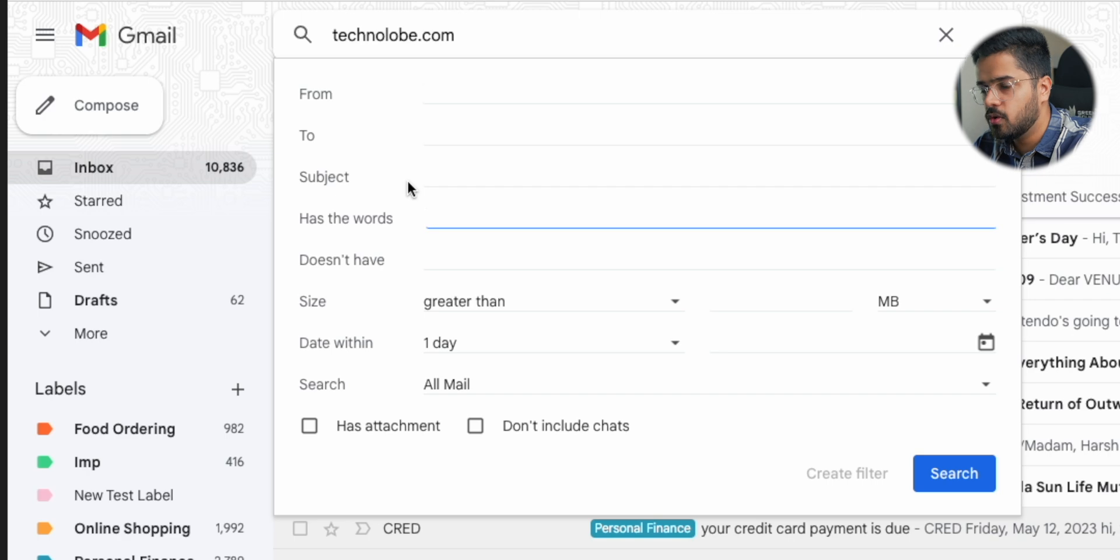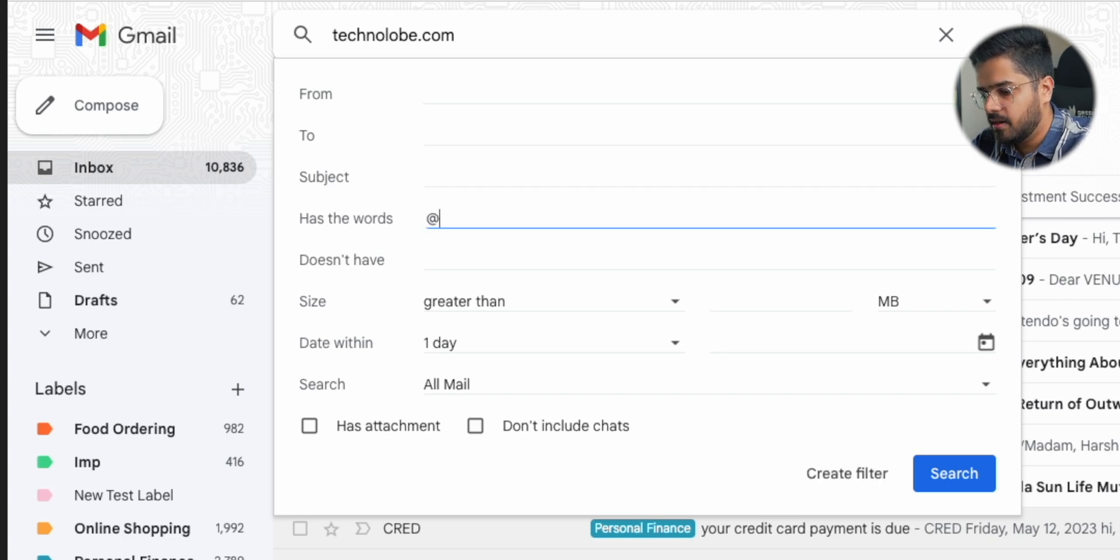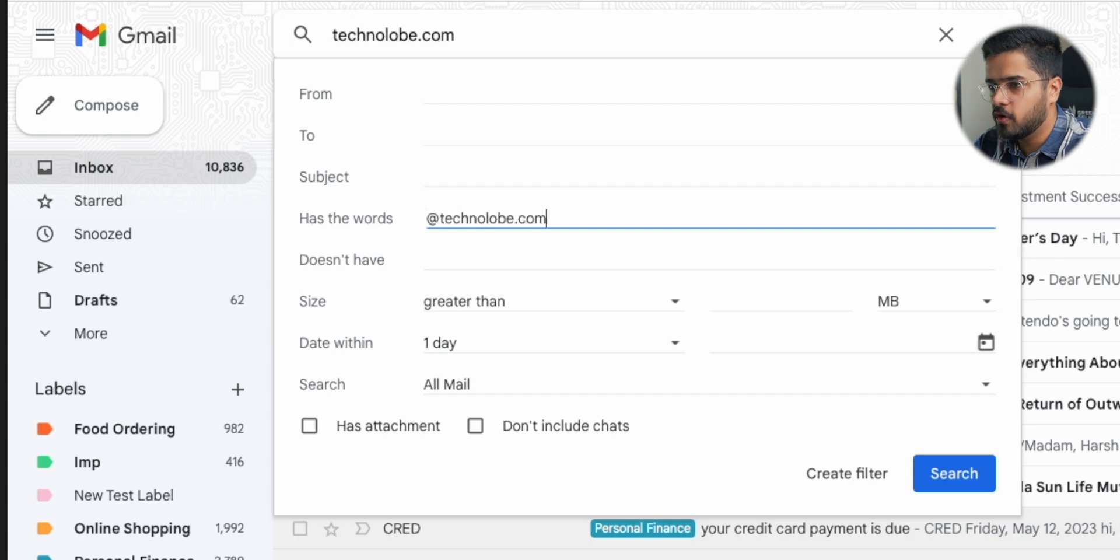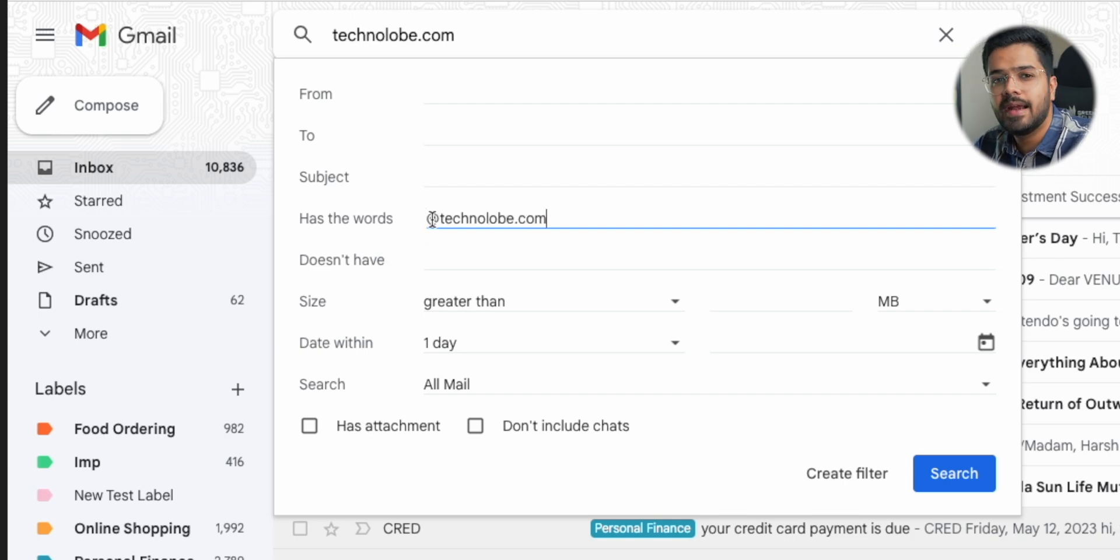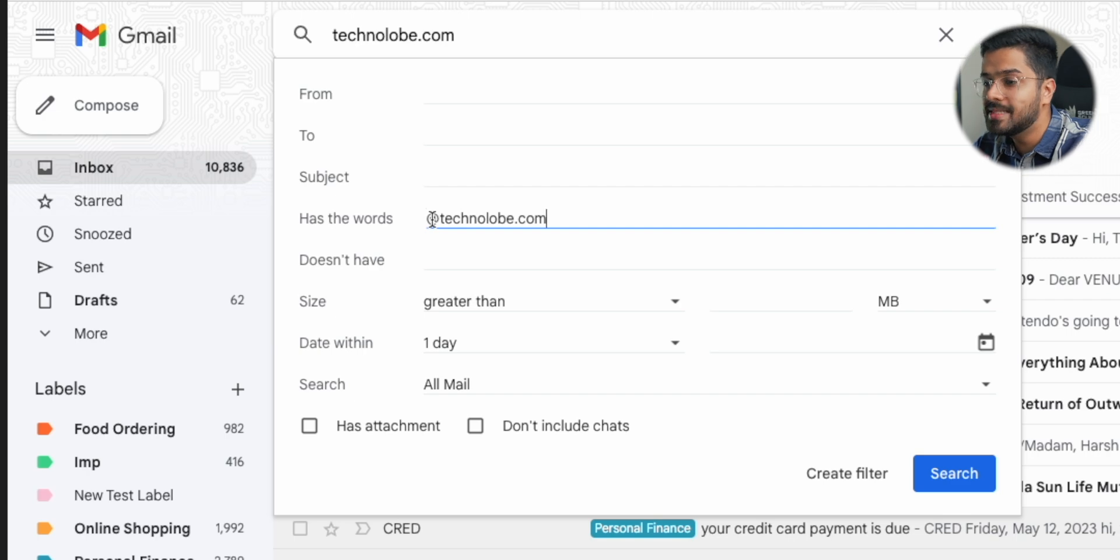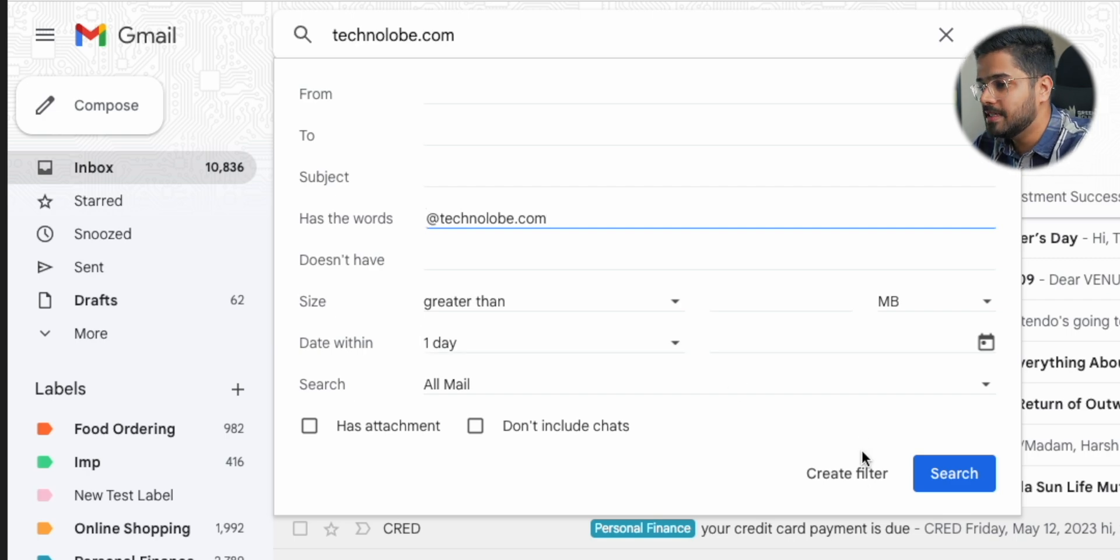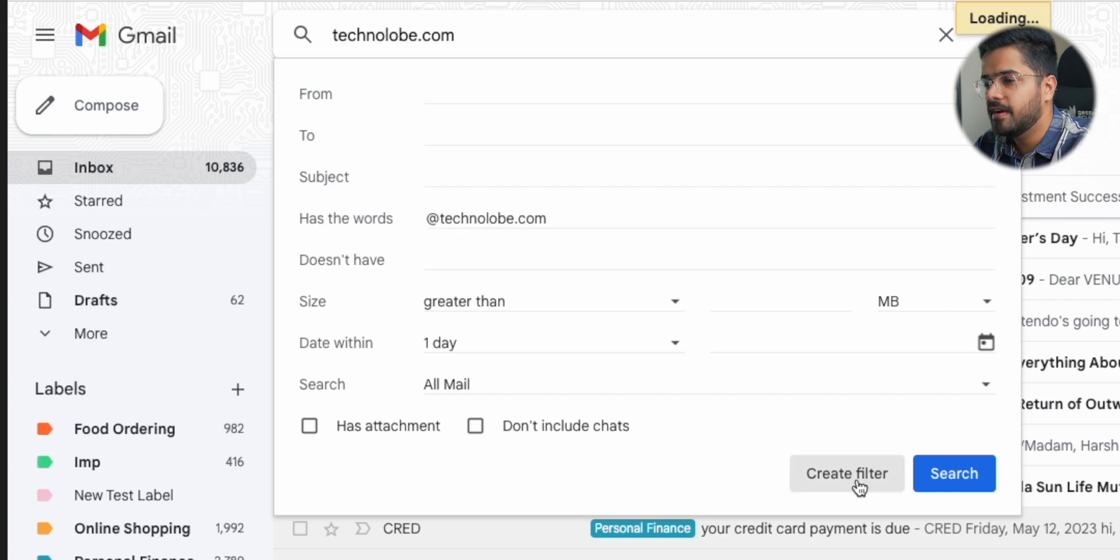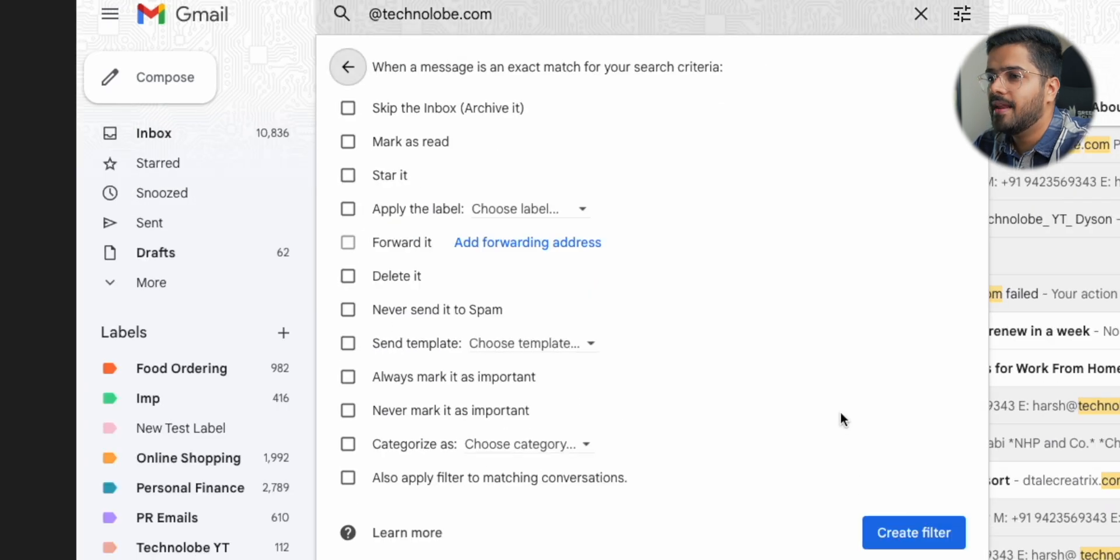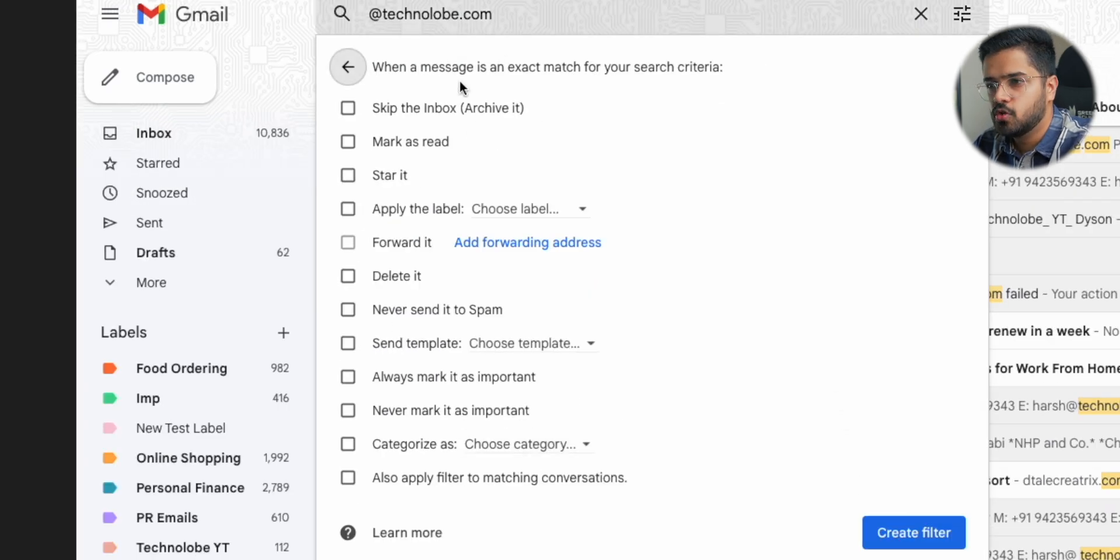Now once that is done, then you have all these options here: from, to, subject, has the words, doesn't have, size, greater than. Basically all these are search filters. Now I want all emails from technolobe.com to go to the technolobe.yt label. So I'm just going to write has the words at the rate technolobe.com because before this, there is going to be an email ID, for example, harsh at technolobe.com, business at technolobe.com, anurag at technolobe.com. Then I'm going to select the button, which is create filter.